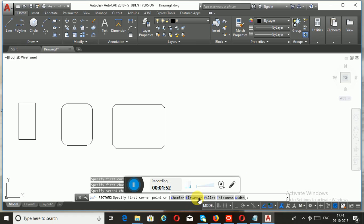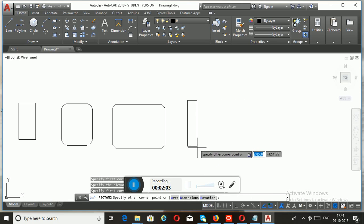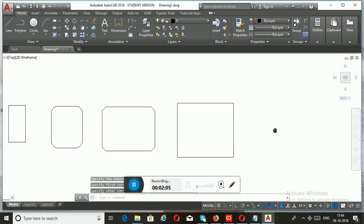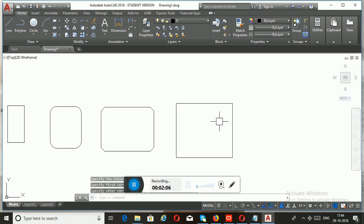If you want to elevate your rectangle right from the base, you can do so by using the sub-option Elevation. In order to obtain this, you need to specify the elevation distance.